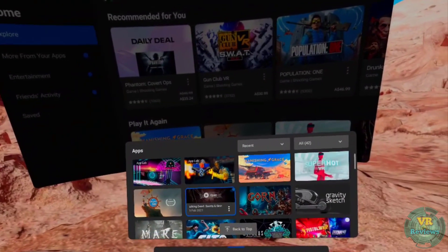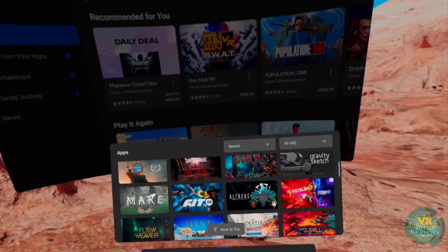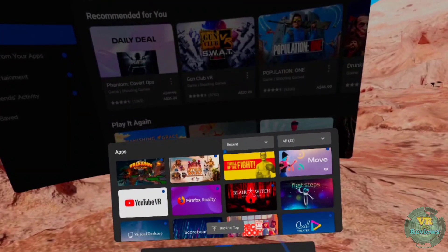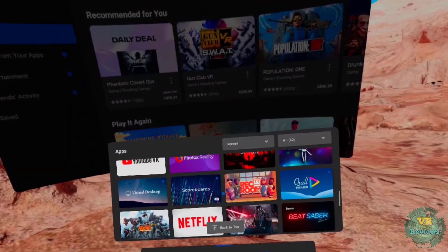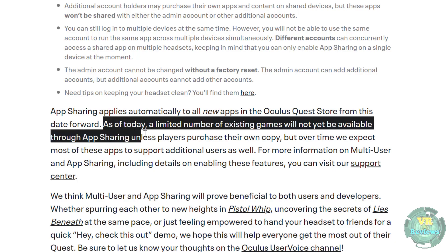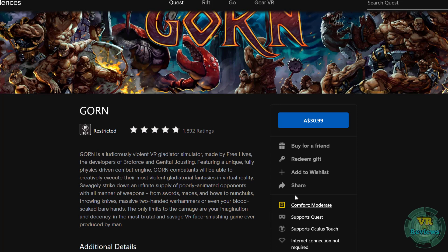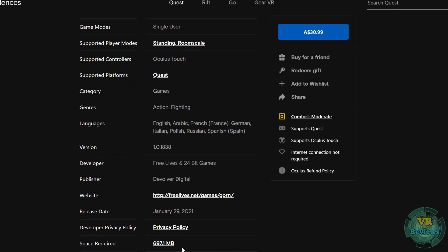One thing I noticed is that even with app sharing on, some games weren't showing in the new account — for example Gorn, FitXR, Myst, Superhot, In Death Unchained, and Blair Witch. It seems not all apps and experiences currently support multiple accounts, but Oculus expects most apps will support additional users in the future. It'd be nice to have a list of which ones do, and maybe the Quest store will eventually show an icon indicating multiple account support.